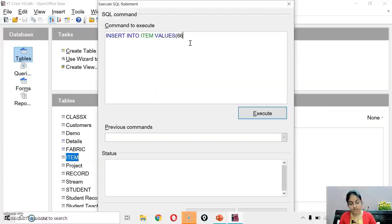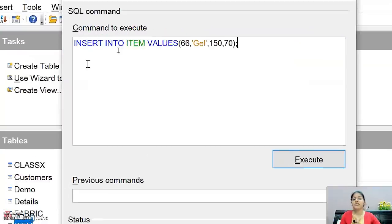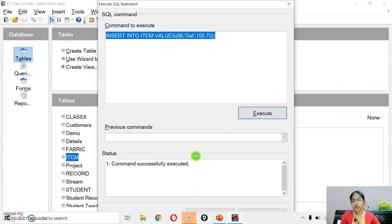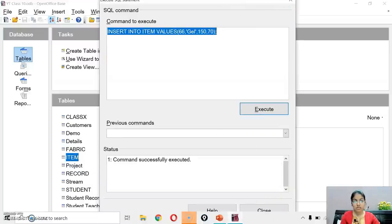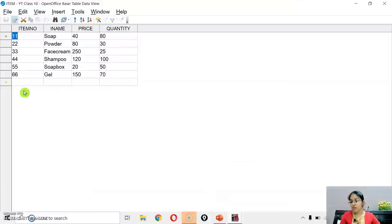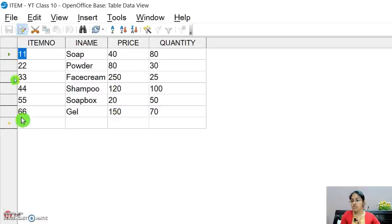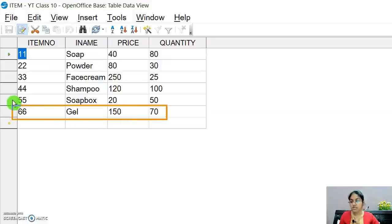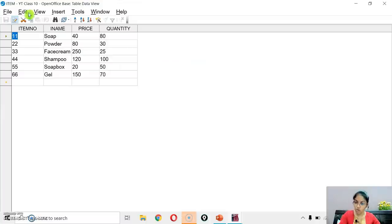Go to Tools and then SQL to execute this. Here write INSERT INTO item VALUES (66, 'gel', 150, 70). After that click the execute button — command successfully executed. Now let's open the table 'item' to verify. You can check that the last record with item number 66, item name 'gel', price 150, and quantity 70 has been inserted.